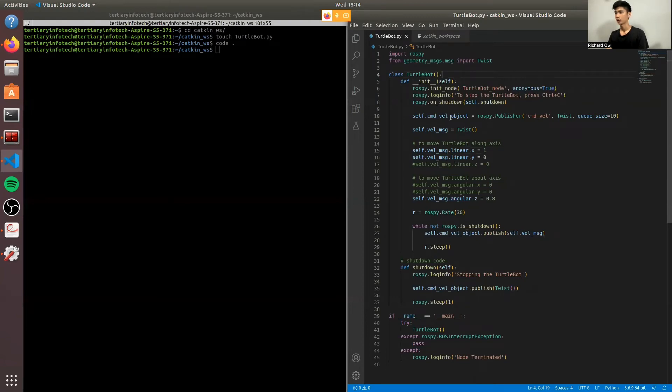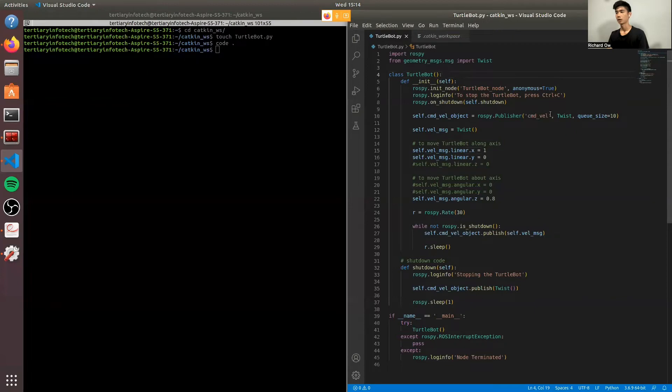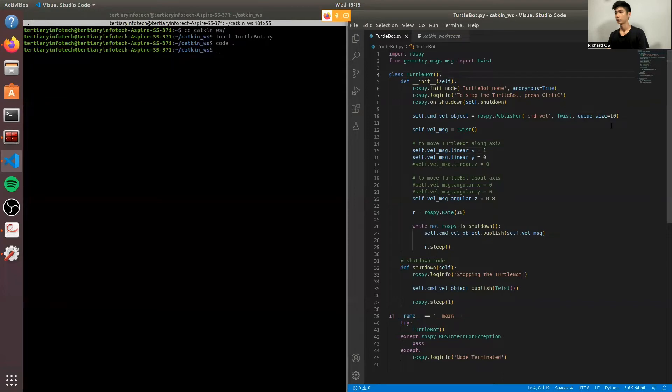Next, we'll have a publisher where the topic would be the cmd_vel. I'll be showing you how I got this topic list. And then we'll have the message type, our class, which is a Twist class. And the argument is a queue size of 10.